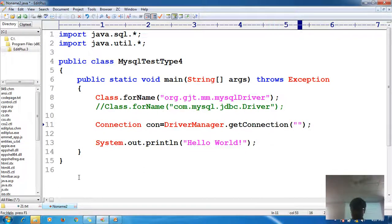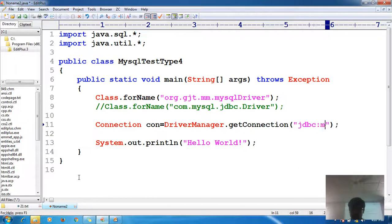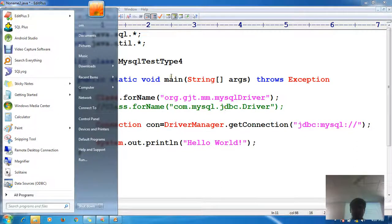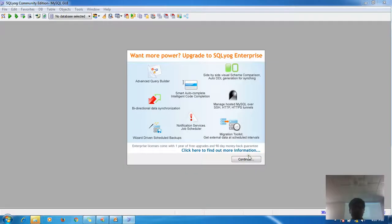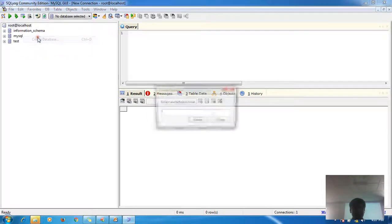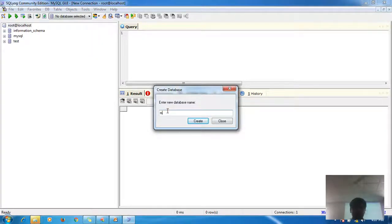The first parameter is the URL: jdbc:mysql:// followed by the database name. Let me check my database name — I'll create one first. Create database mydb1. Now let me create a table with right-click, create table.